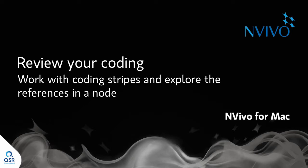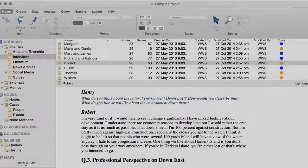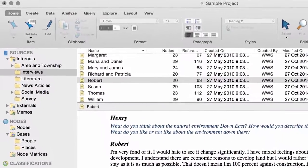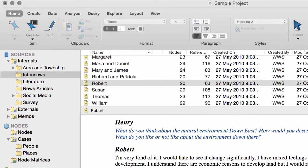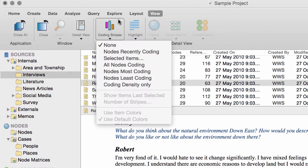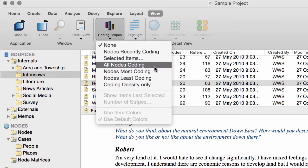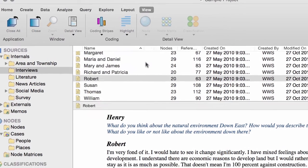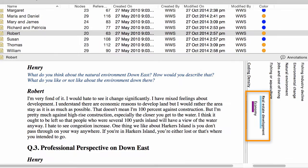After you have imported your source material and done some coding, you might want to stop and take stock. Let's look at some of the ways you can review what you've coded. When you're working in a document, you can click here to turn on coding stripes. Coding stripes are these colored bars that show you the themes that have emerged.